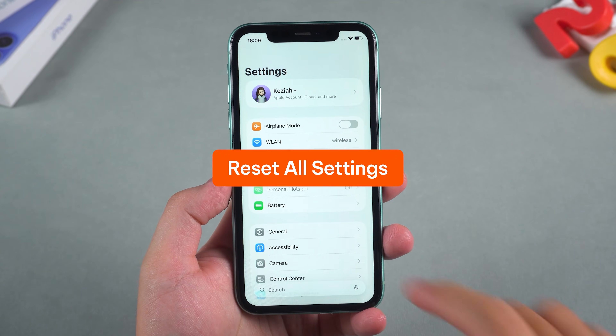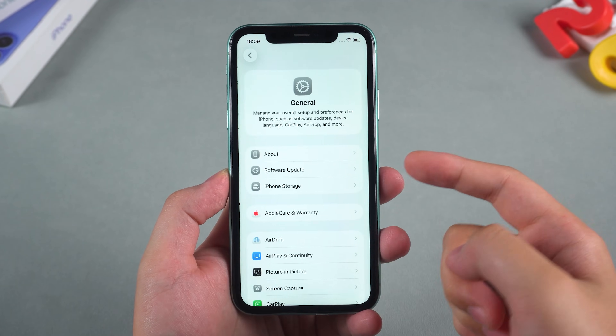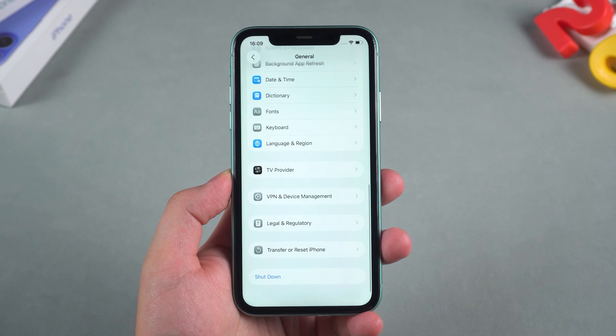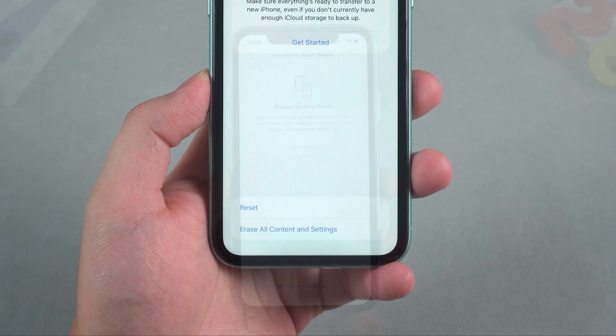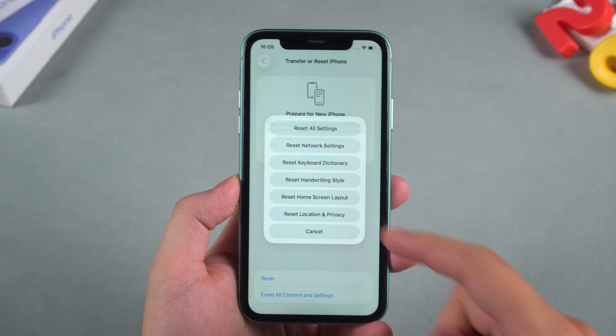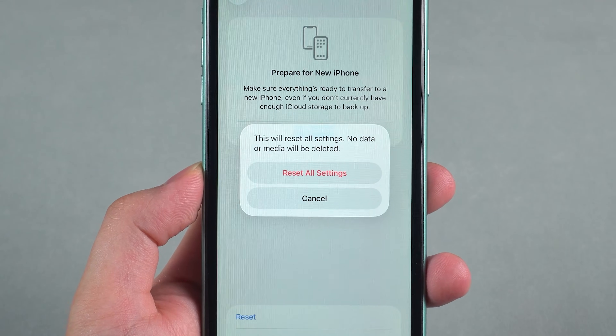Reset all settings. Go to Settings, then General, then Transfer or Reset iPhone, and tap Reset All Settings. Don't worry — this won't wipe your data, it just resets preferences.